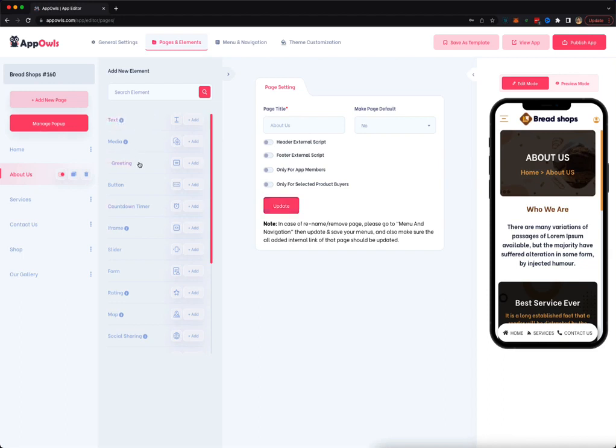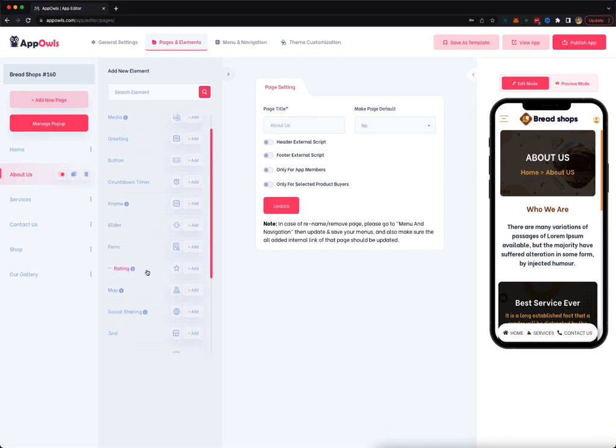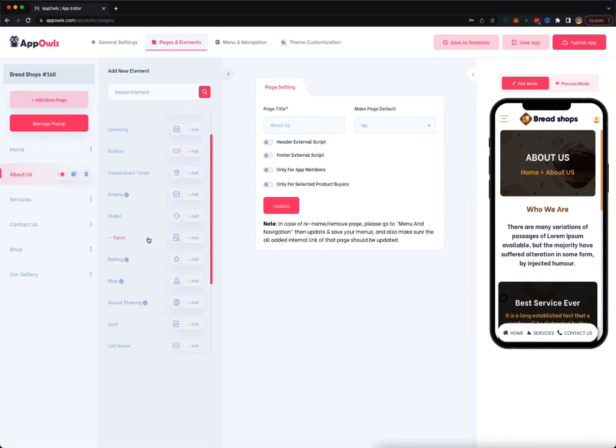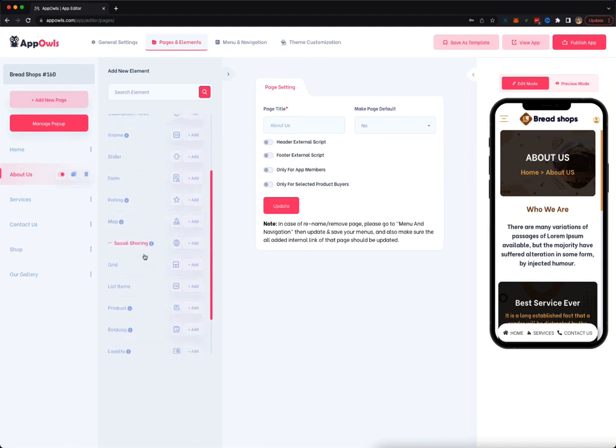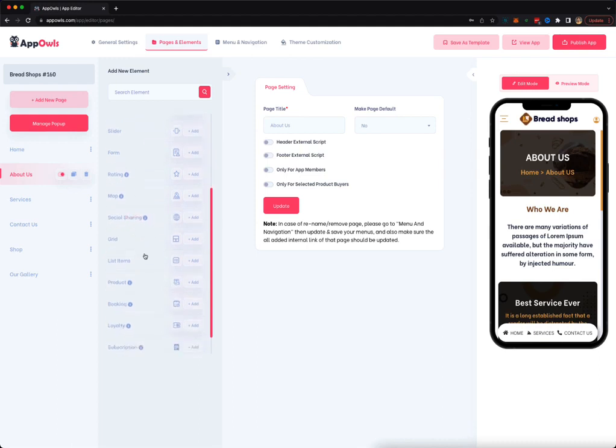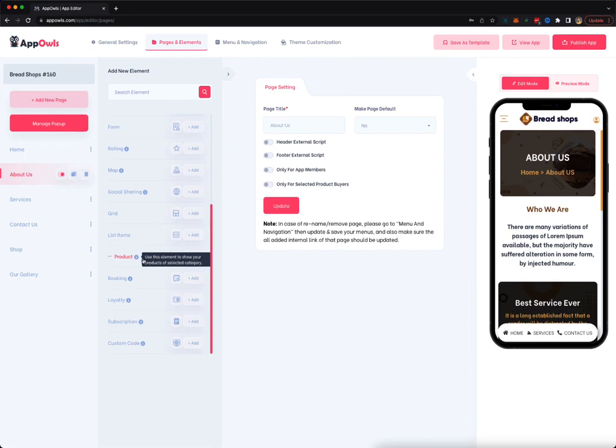You can add a text, a media, a greeting, a button, a countdown timer, an iframe. You can load a different website inside your app, a slider, a form for email collection, ratings, maps, social sharing, grid, list items. You can put bullets, you can add products if you're creating an e-commerce page for your e-commerce store.